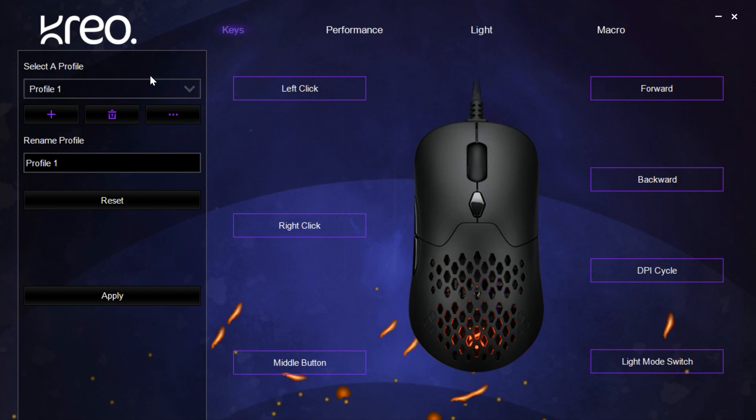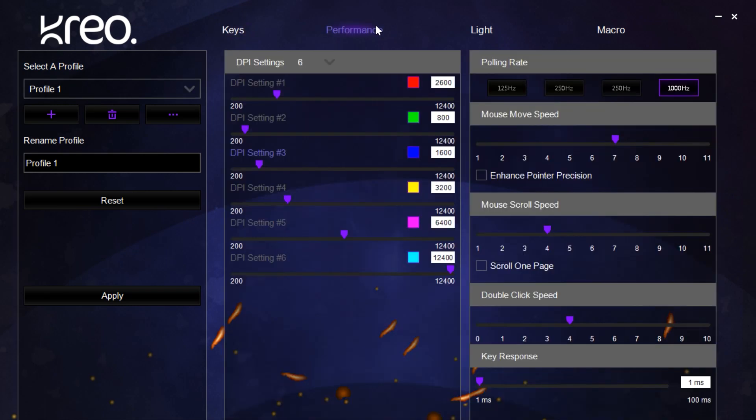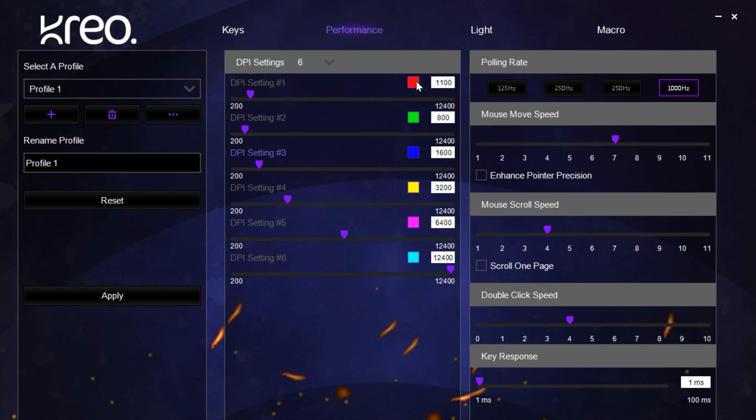Next we have the performance section. This allows us to play around with the DPI settings of the mouse and change them from what they come preset. You can also change the color of the DPI levels and have them indicate based on whatever color preference of your choice.